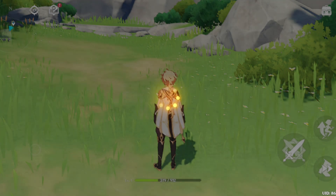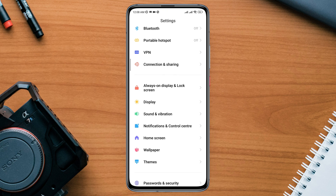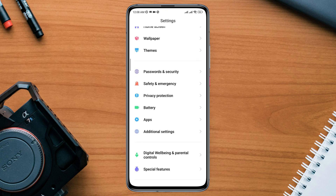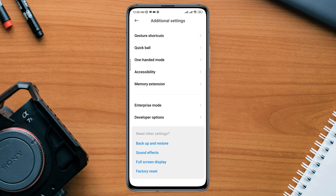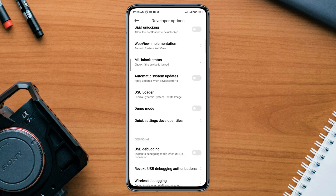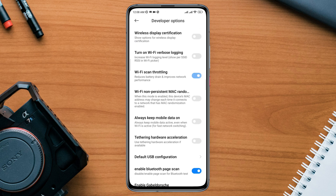Therefore, the first thing you must check is open Settings, scroll down, tap Additional Settings, scroll down, tap Developer Options. Now scroll down and look for a setting called Wi-Fi Scan Throttling for your Wi-Fi, and Always Keep Mobile Data On for your mobile network.